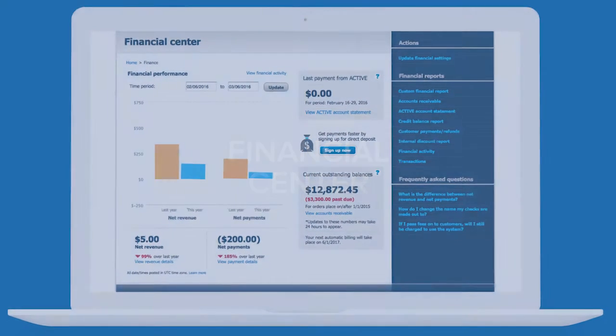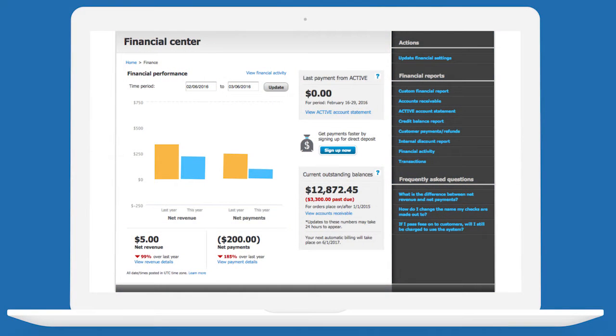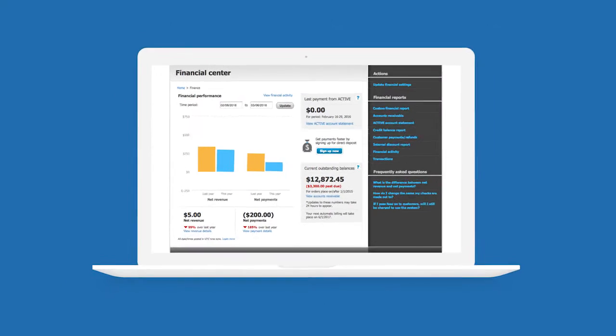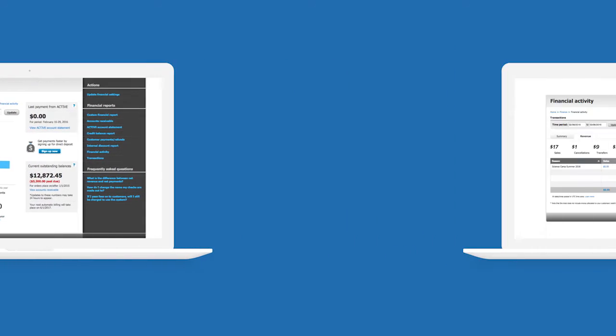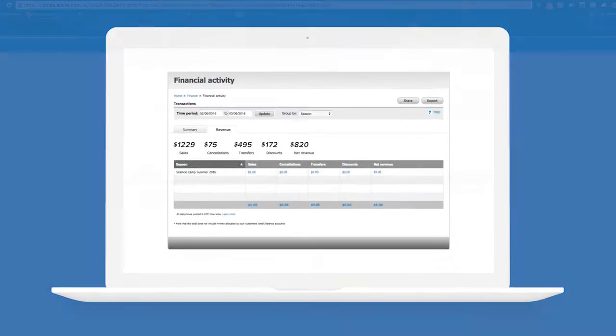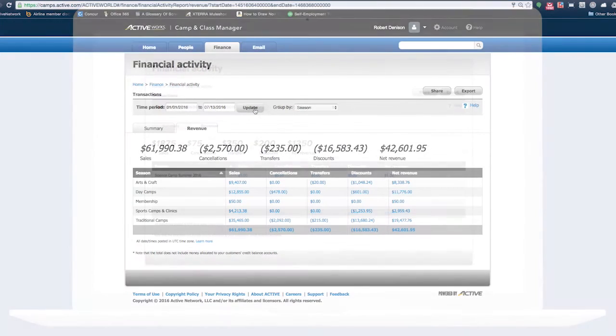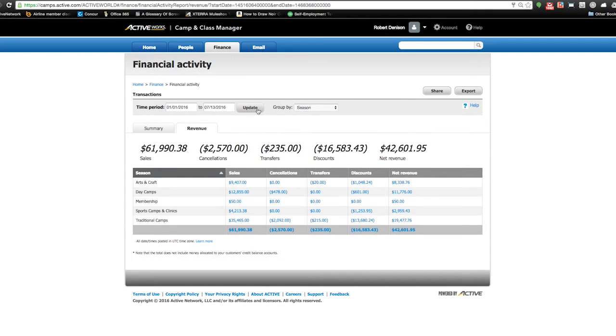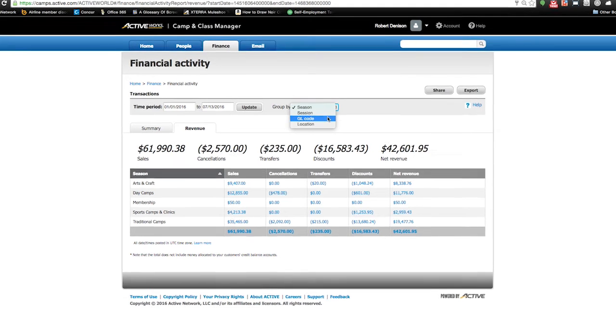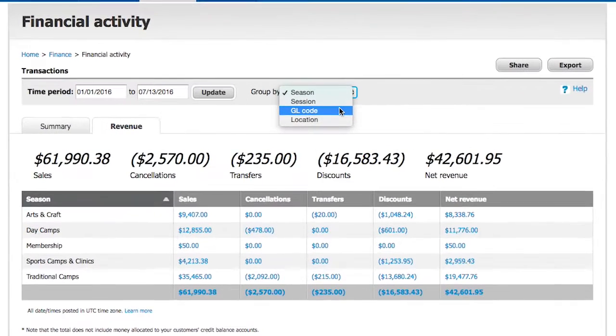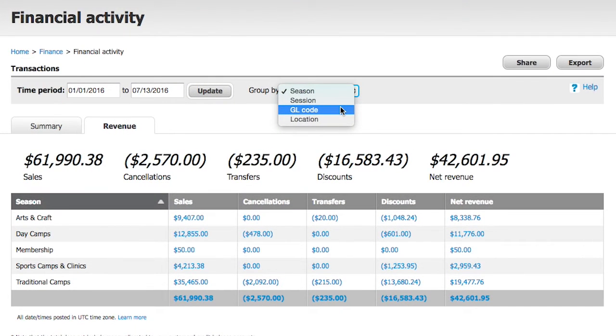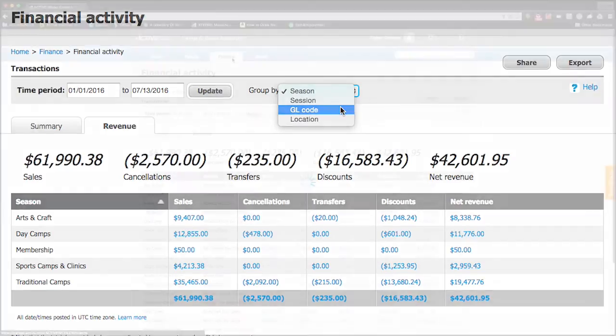Camp and Class Manager offers a robust financial center to help keep all of your finances in order. You can see revenue and payment breakdowns for all of your programs and even track custom general ledger codes to streamline your accounting process.